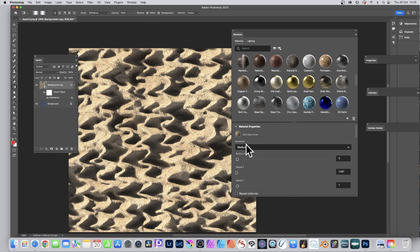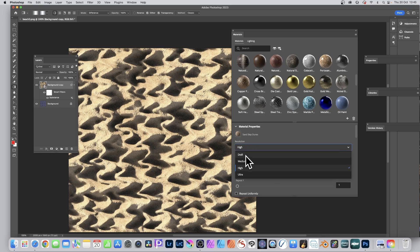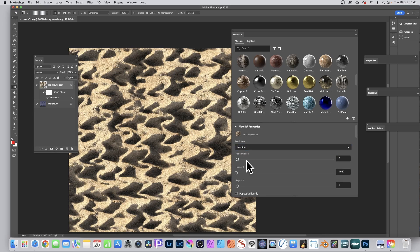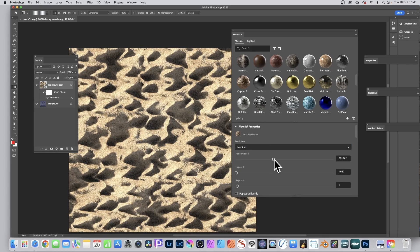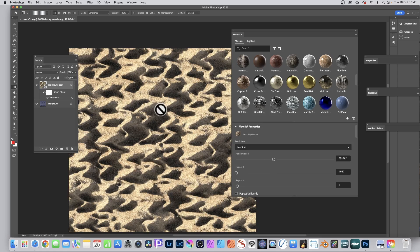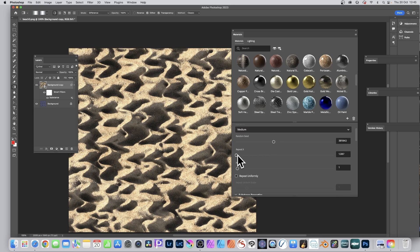You can set the resolution to high — it hardly looks that different, but useful for very large documents. There's also a Random Seed option you can change to get slightly different variations of the material. Not all materials will have every feature, but most share a core set of common properties.